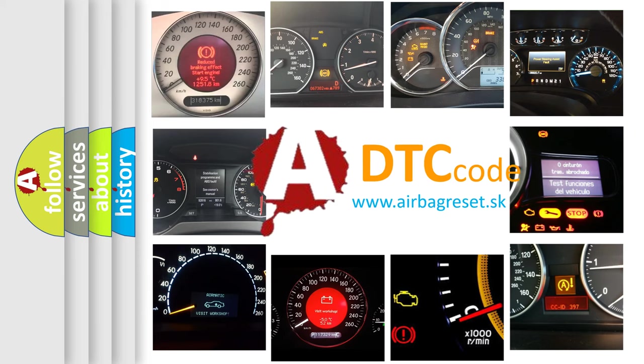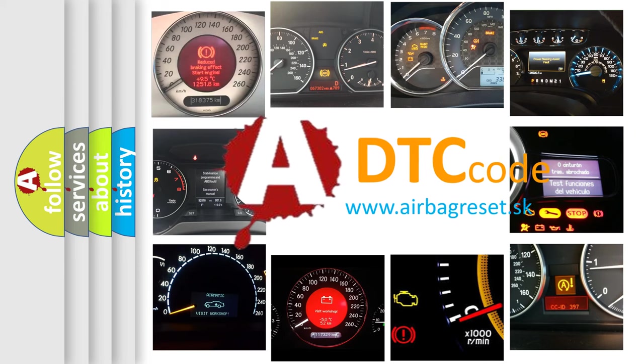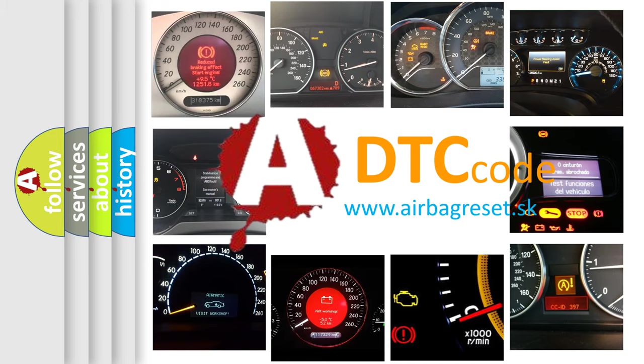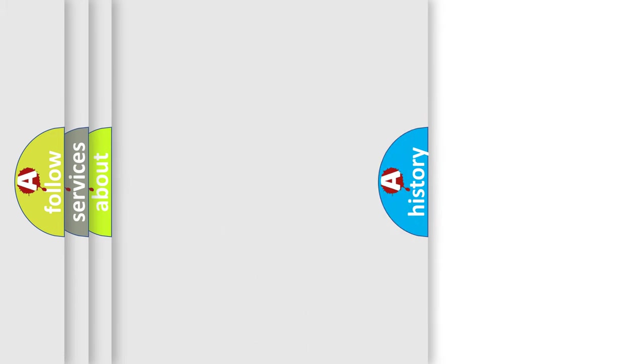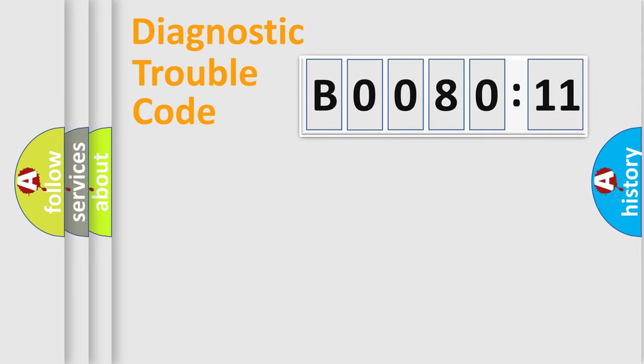What does B0080-11 mean, or how to correct this fault? Today we will find answers to these questions together. Let's do this.